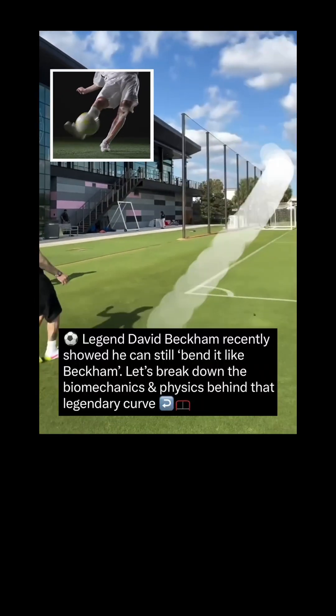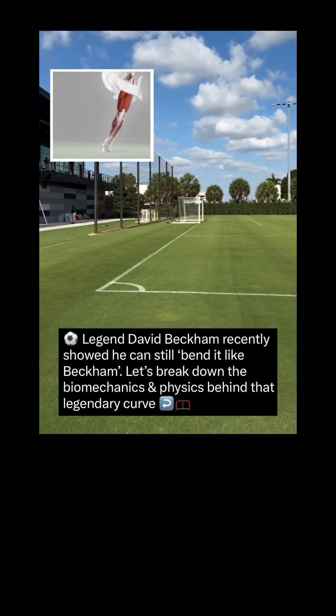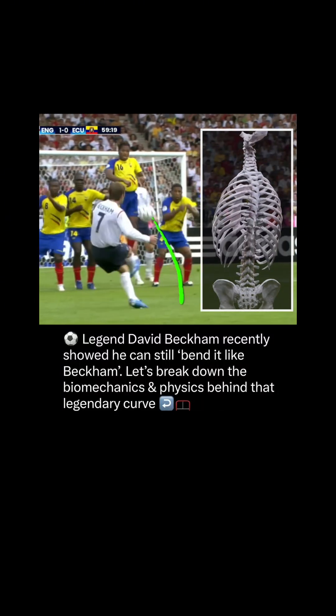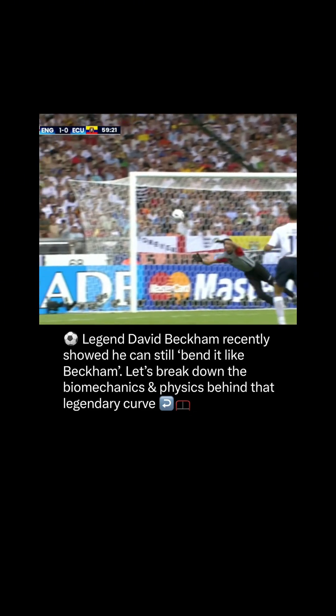Football legend David Beckham recently showed us that he could still bend it like Beckham. Let's break down the biomechanics and the physics behind this legendary curve.